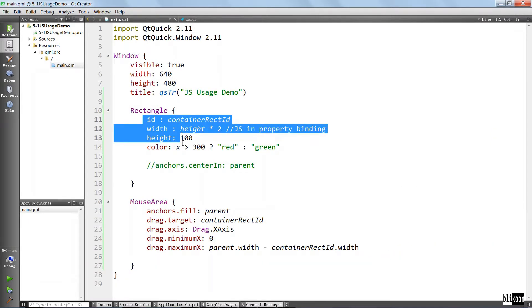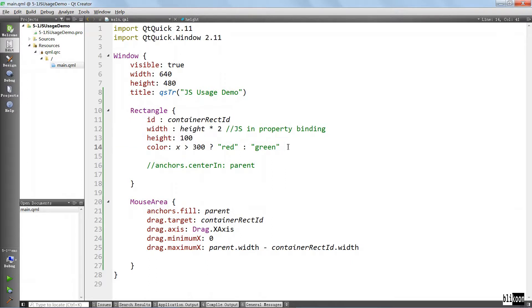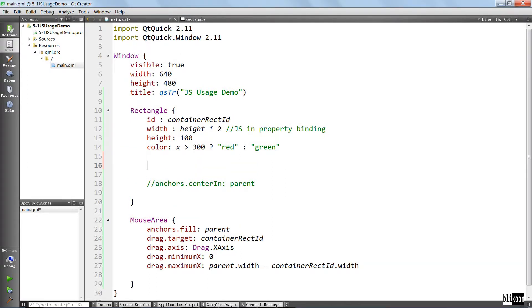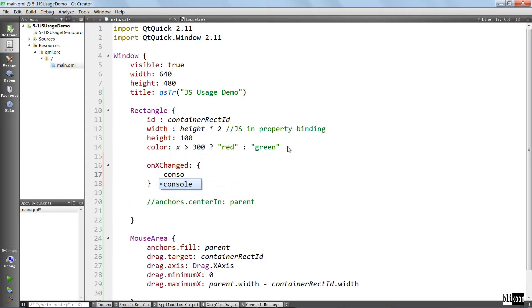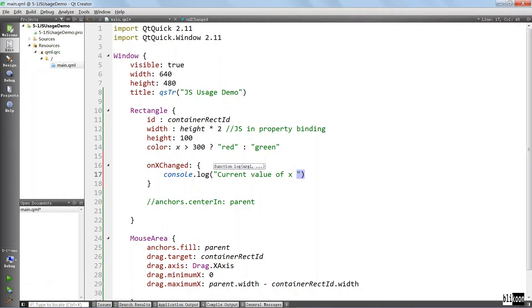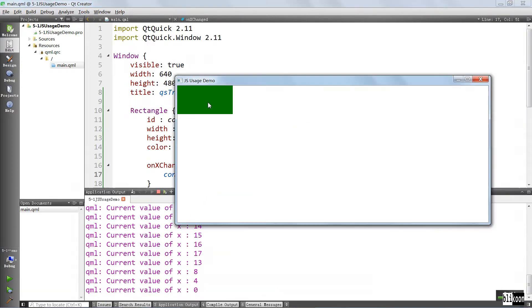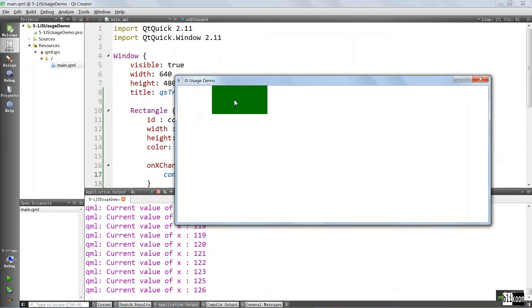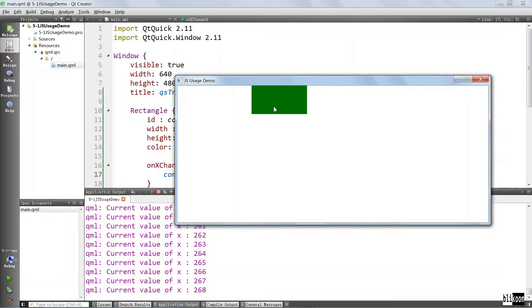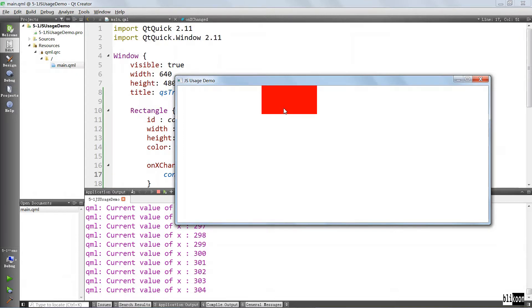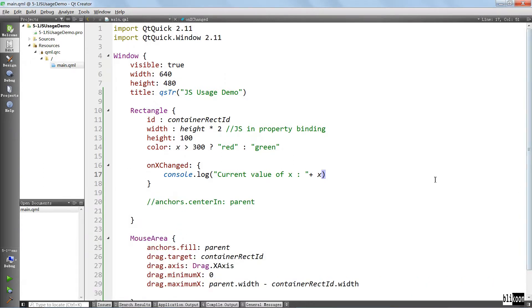We should do something to show the x coordinate as it changes, and we should capture one signal for when x is changed. We are going to say onXChanged console.log of x. Run again. Okay, let's drag to the right. You see that we are passing 100, 200, and when we get close to 300, the color is going to turn red. Our code is working.